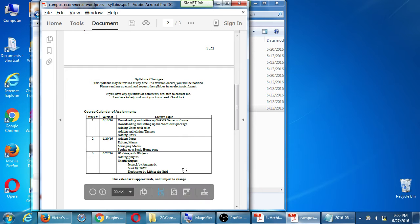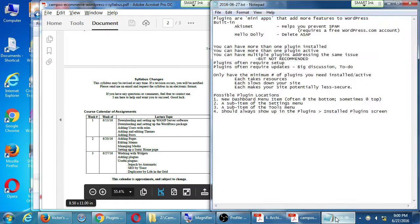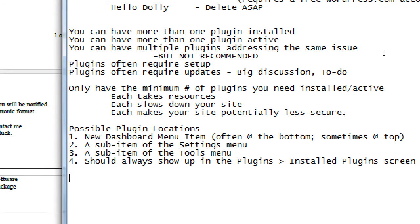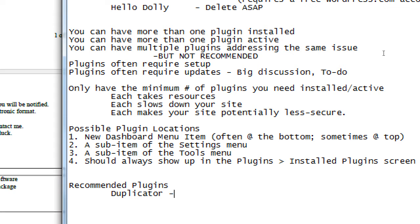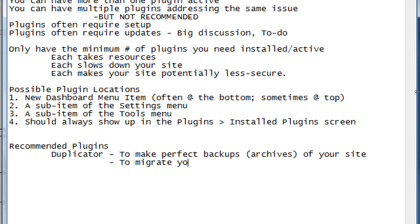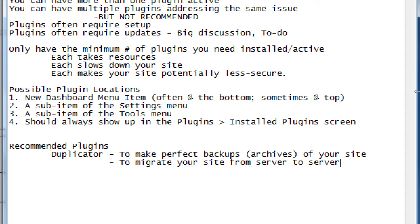So what I have open right there. Plugins, installed plugins, they'll show up here, also. So on the syllabus, I added there a couple of plugins that I recommend. One of them is duplicator. Recommend the plugins. Duplicator. To make perfect backups or archives of your site. It's also useful to migrate your site from server to server.